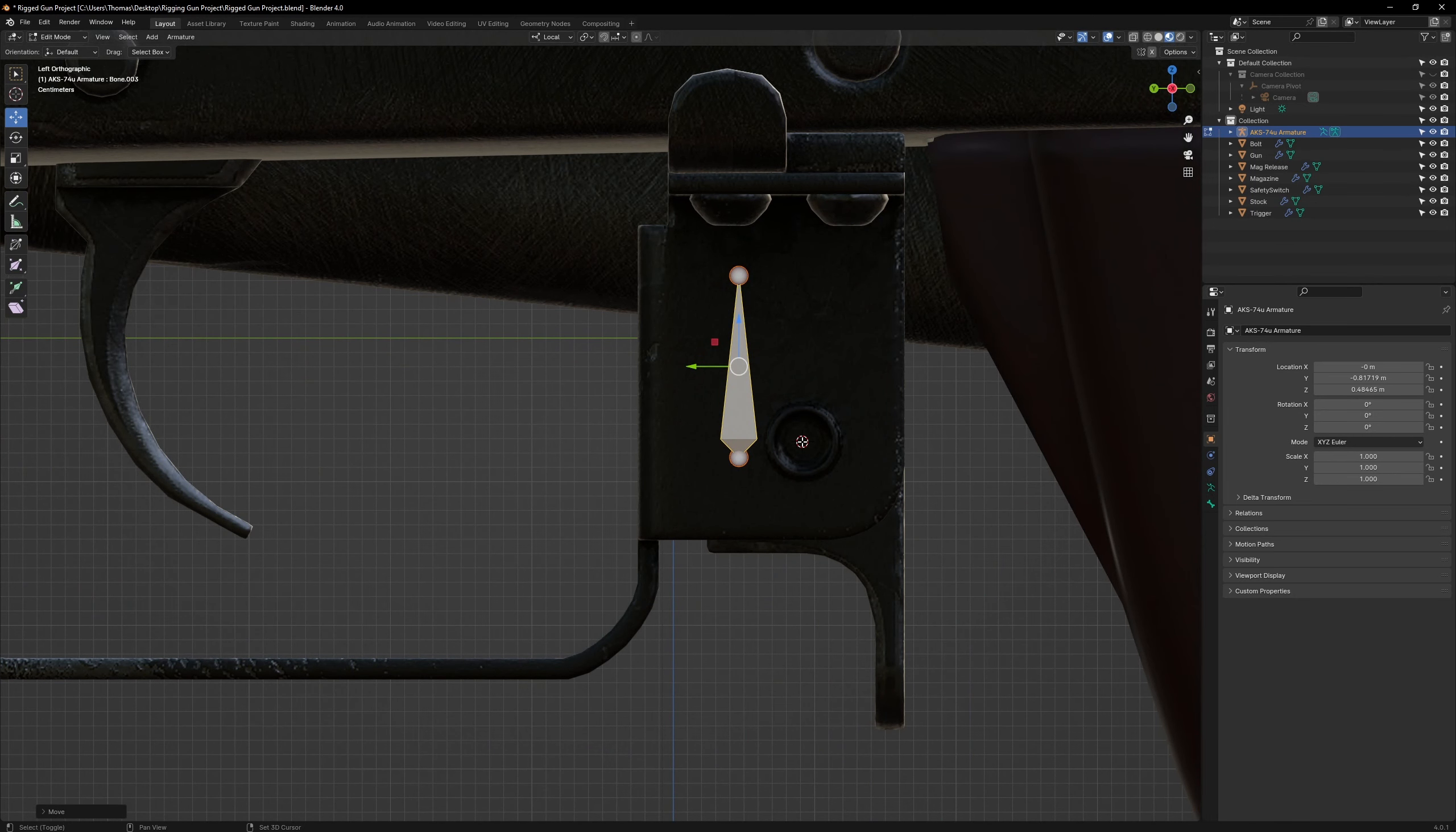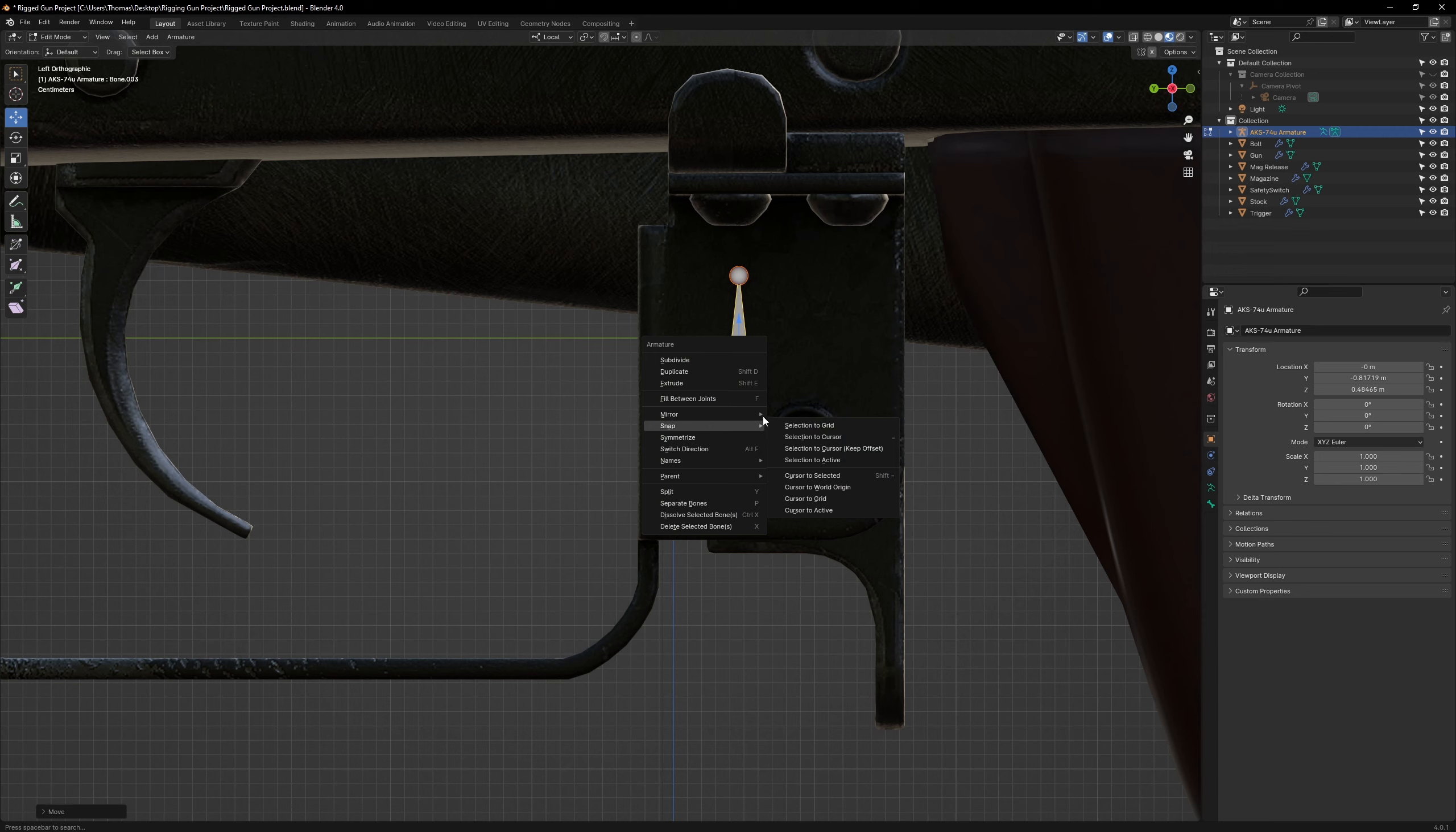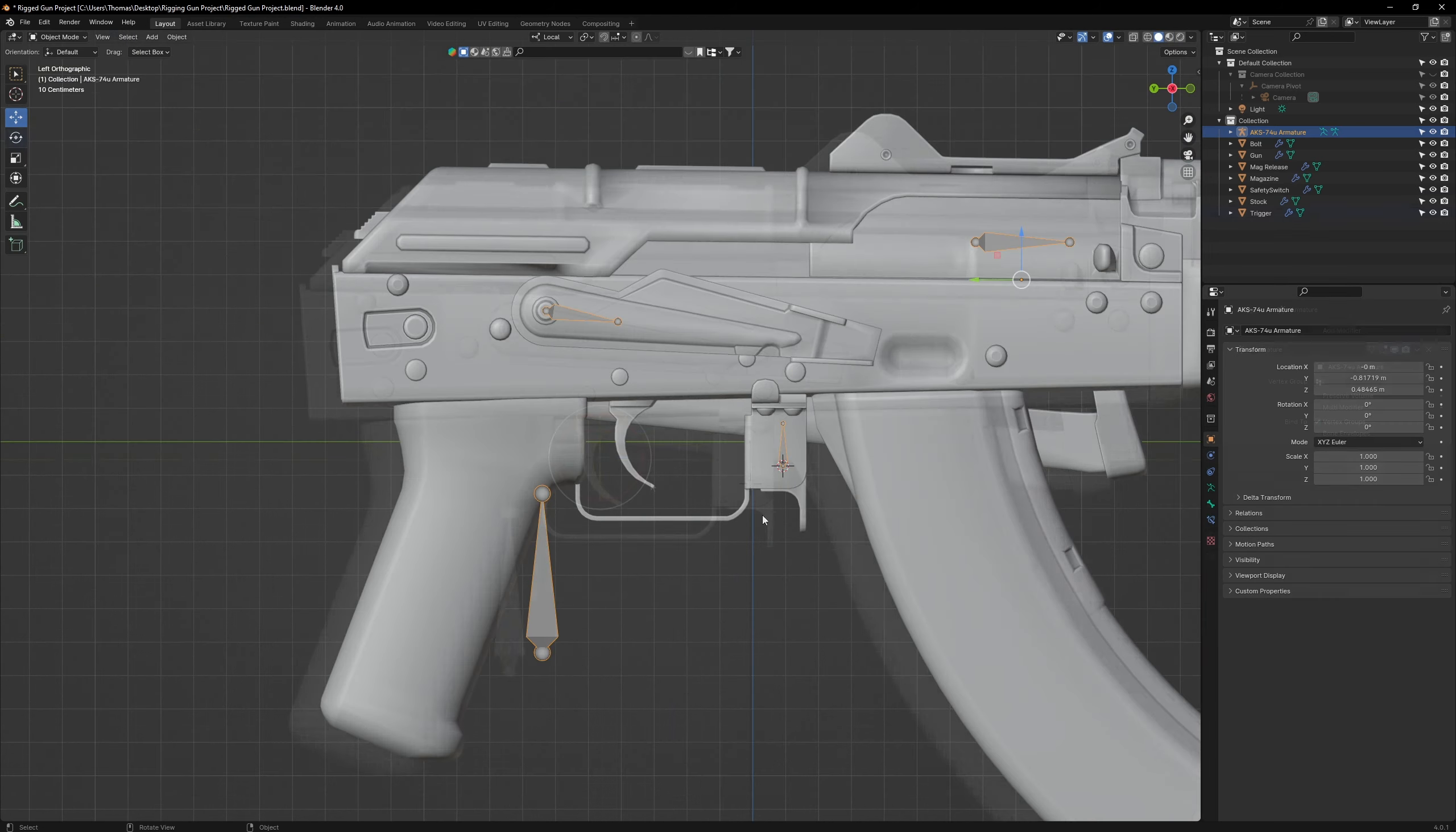Then, while holding Shift, hold down the right mouse button, which will relocate the 3D cursor. Move it to the center of the ring. Once you're done, snap the bone to the 3D cursor.